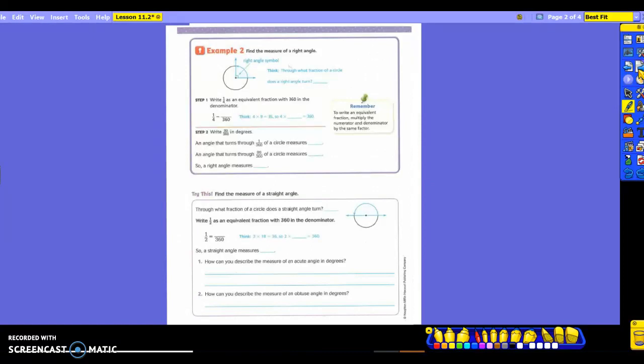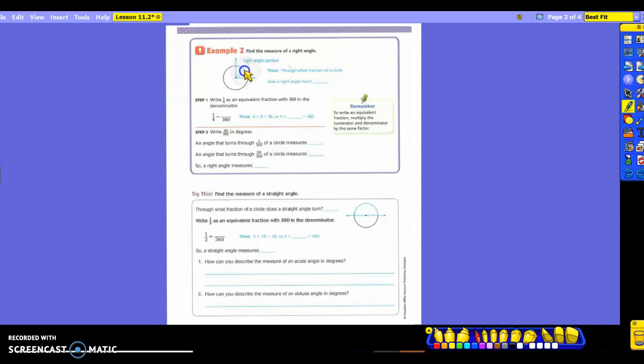Example number two is going to find the measure of a right angle. So they drew a right angle in there. You see the right angle symbol that we discussed. Through what fraction of a circle does a right angle turn? What fraction? So think about that. If I have a right angle, how far did it turn? This is what you did yesterday. So how far would this particular angle turn? If I was to draw, I didn't even have your little arrows here, guys. How far is this? From yesterday, what would my turn be here, Bailey? One-fourth. It is turning a fourth of that circle. So that's the fraction that it has turned.